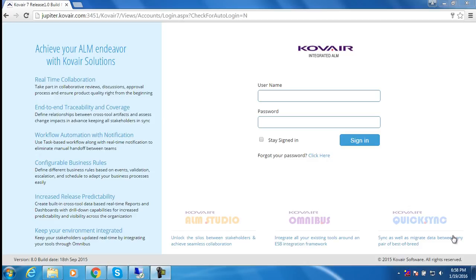First, we'll add a requirement in Covair. This requirement will be added as a story in Jira. Next, we'll add a bug in Jira and then we'll link it to the previously added story. This bug will be added as a defect in Covair and the link between the requirement and the defect will also be automatically created in Covair. Lastly, from Covair, we get a full-fledged traceability from the requirement to the bug.